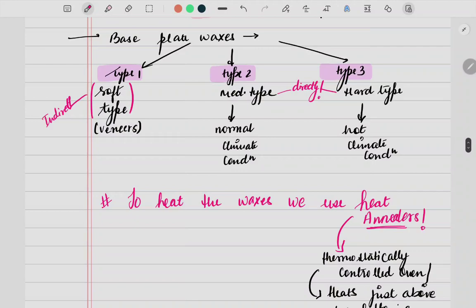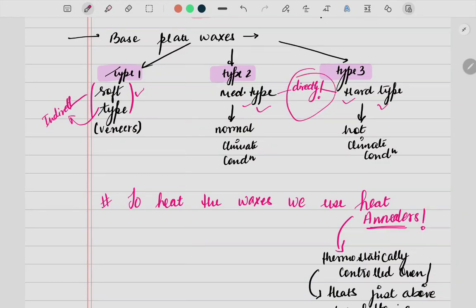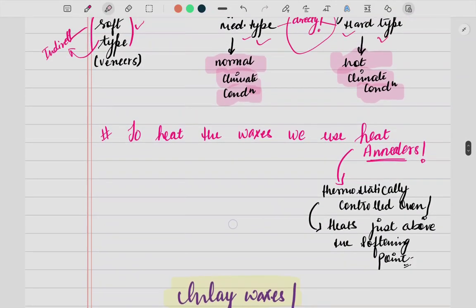Base plate waxes can be of three types depending on consistency: soft, medium, or hard. Soft type is used indirectly onto the cast, not in the patient's mouth. Medium and hard can be used directly in the patient's mouth. Medium type is used under normal climate conditions, while in very hot areas a hard type should be used so the wax doesn't melt at room temperature.